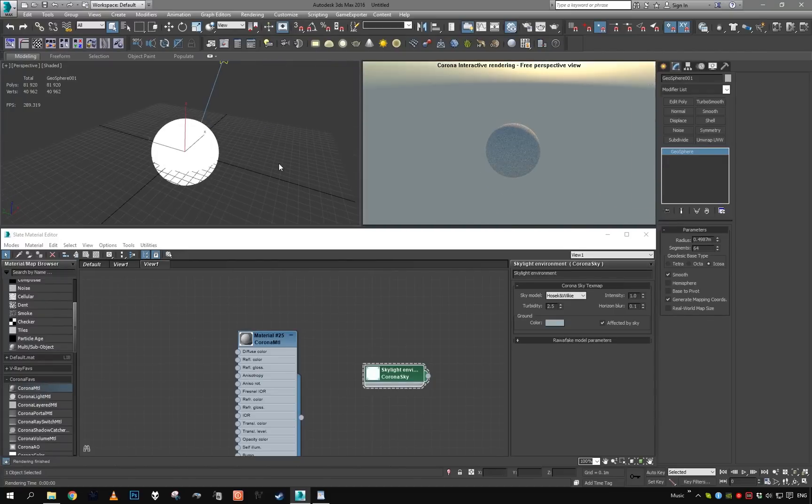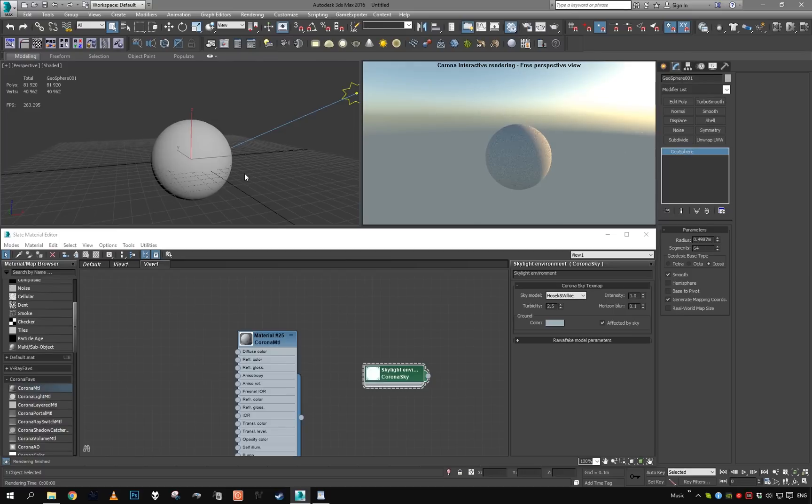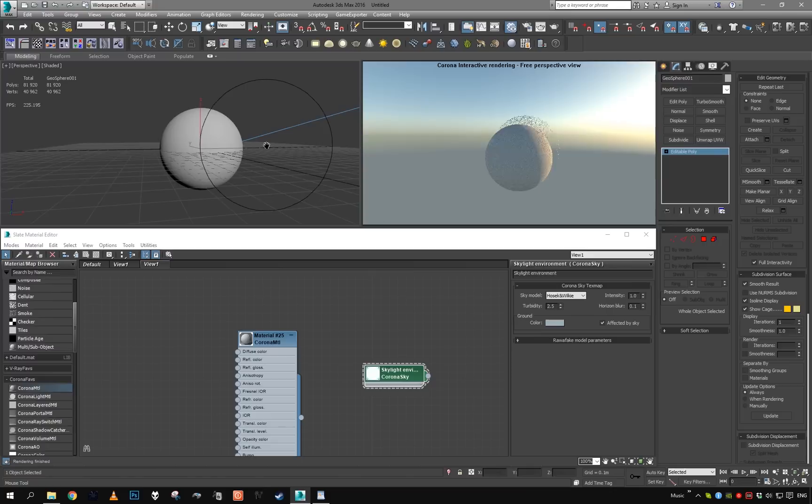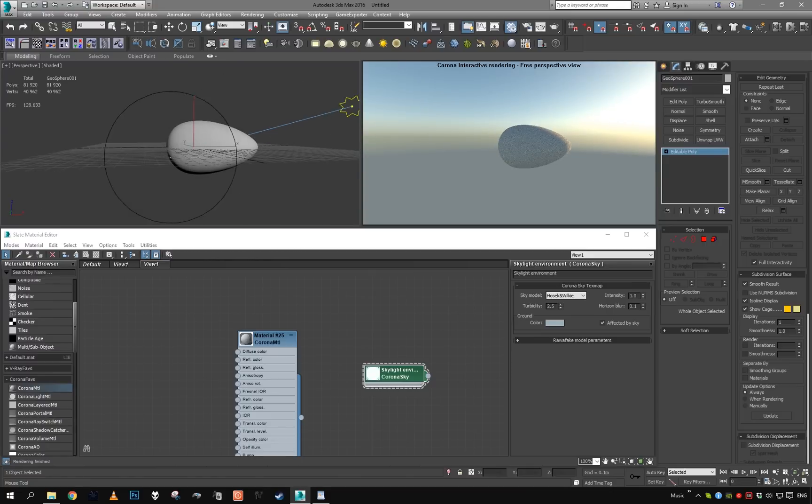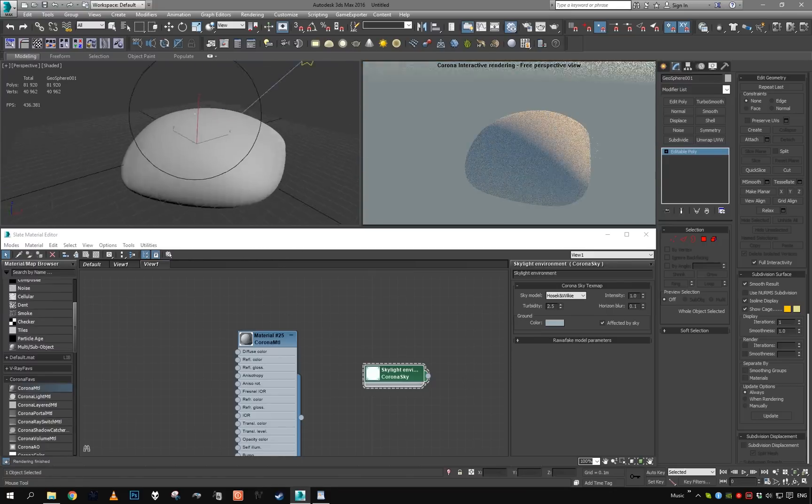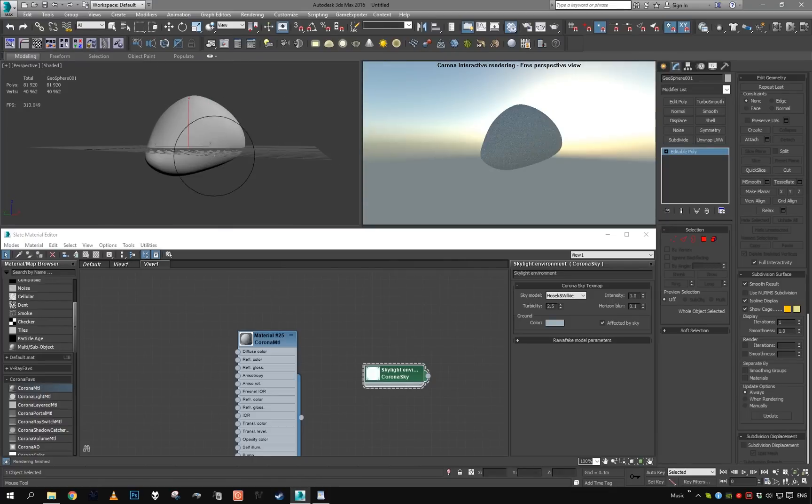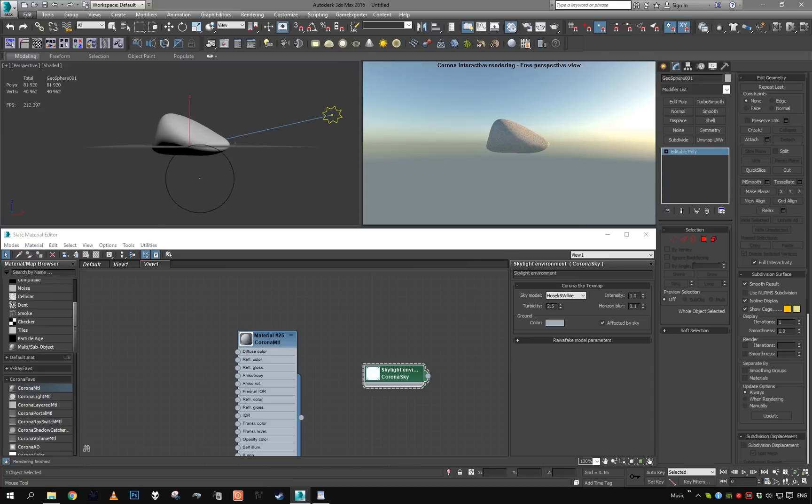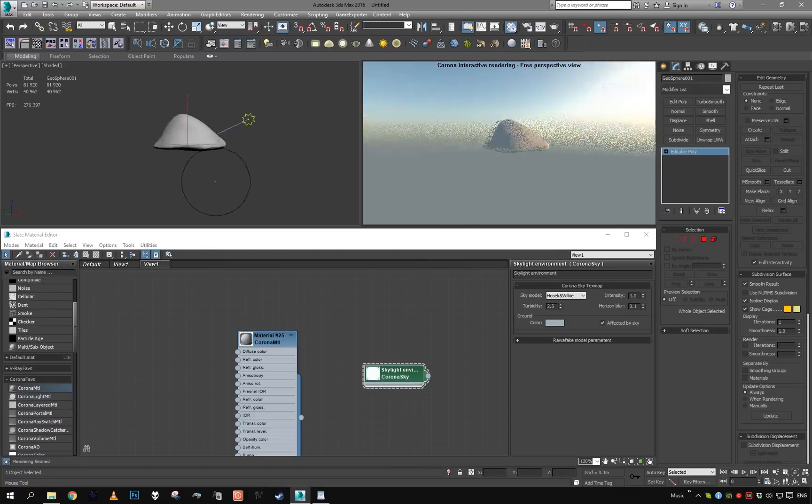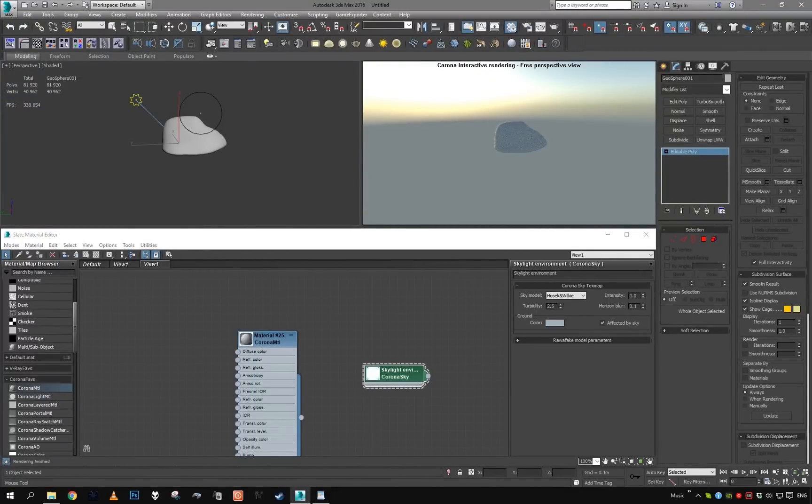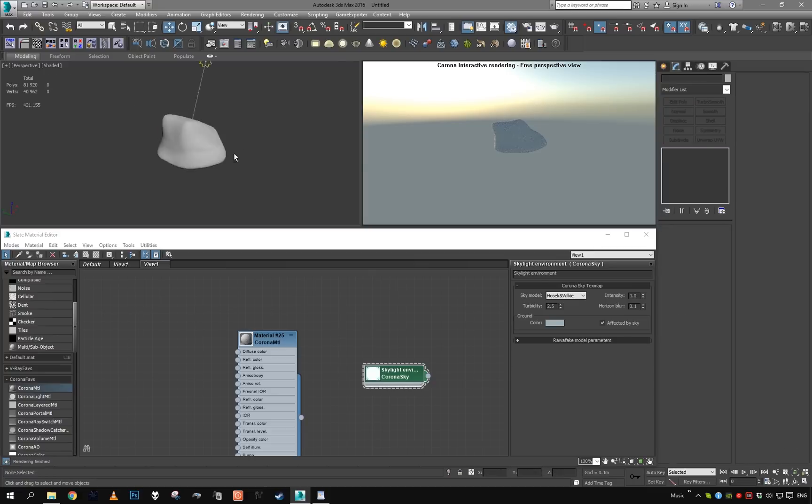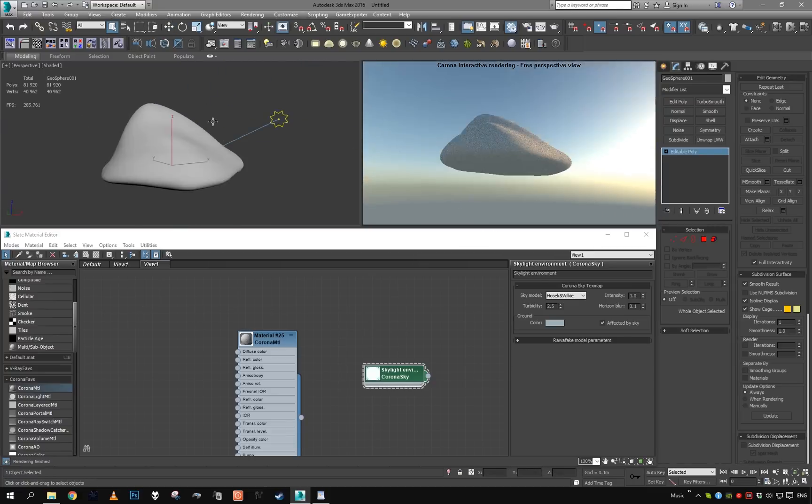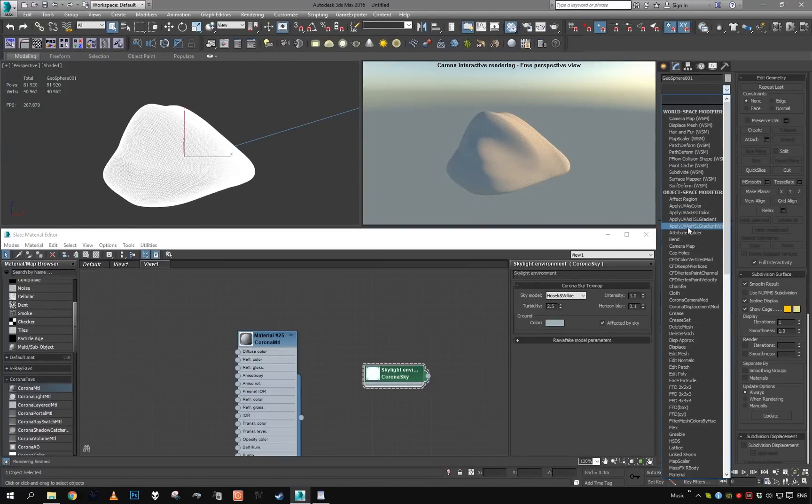First of all, I'm going to sculpt our geosphere to be roughly the shape of the cloud I want. Let's make it wider here and here with some parts poking up. Clouds are often flat at the bottom, so let's flatten it from a few angles. Let's make it more interesting, perhaps like this. Now let's throw on a displace modifier.